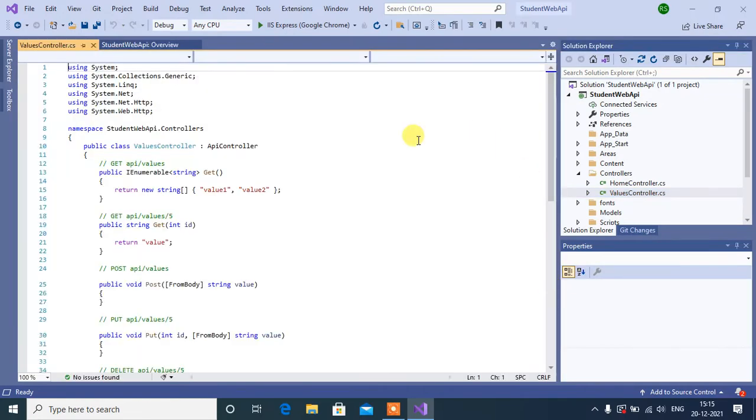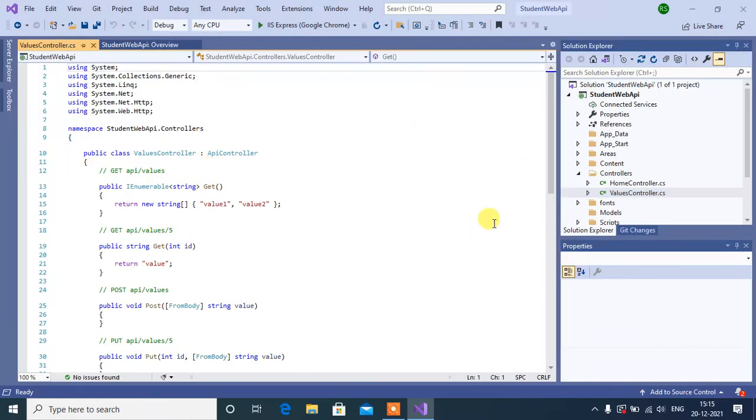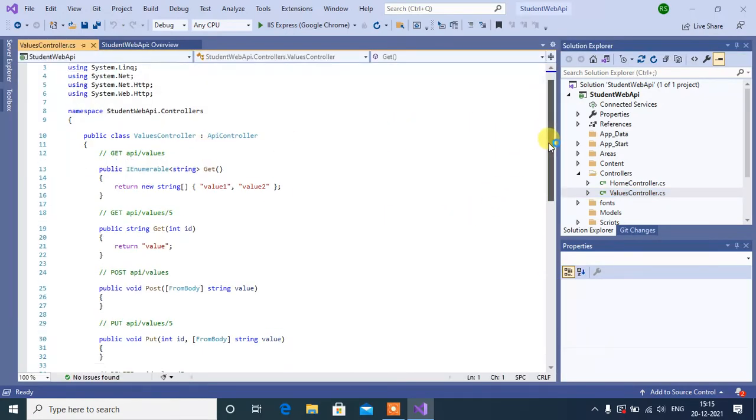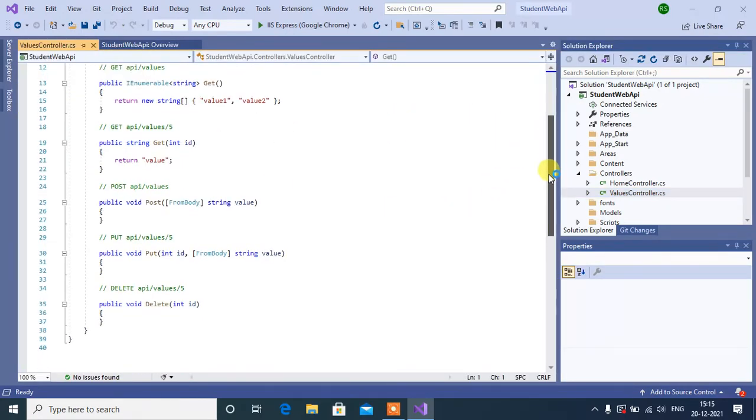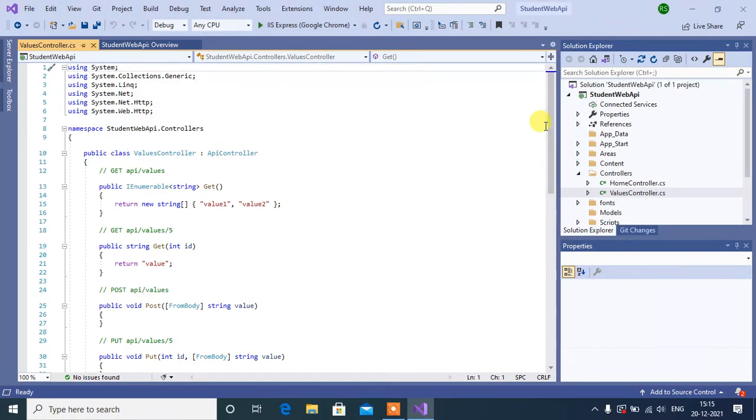See inside this Values Controller, we have Get, Post, Put, and Delete methods.